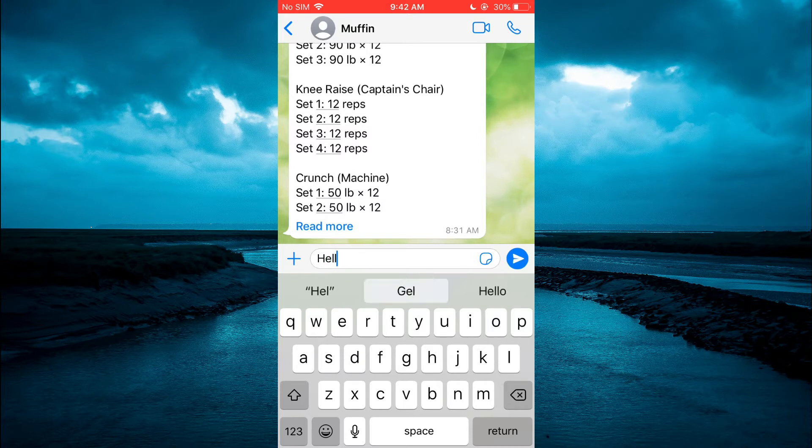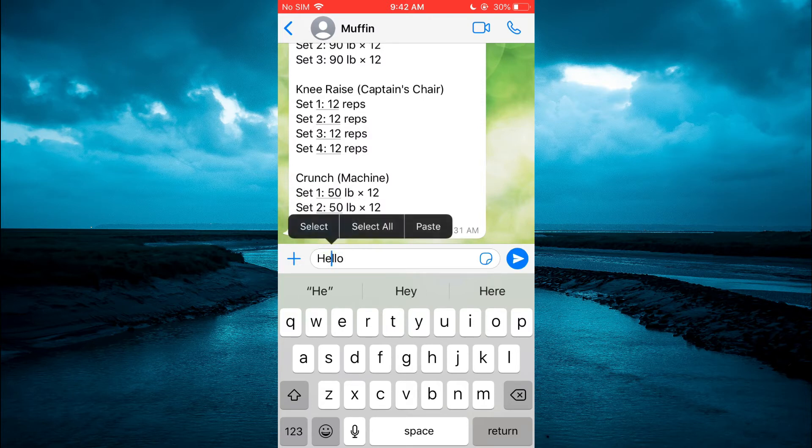Then press down on the message you have typed out.